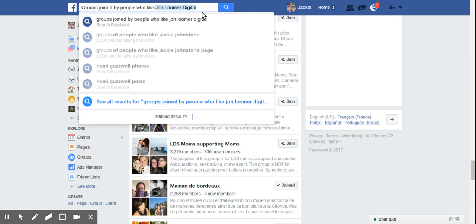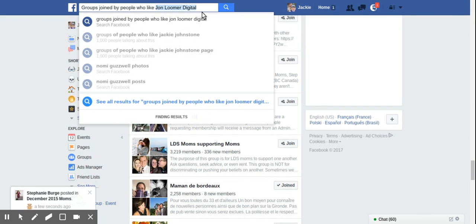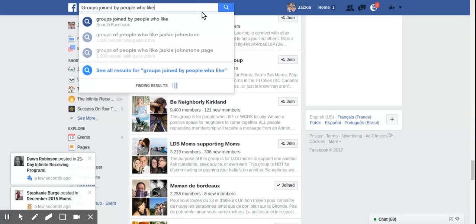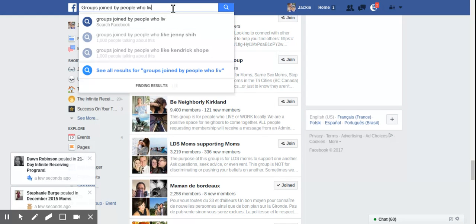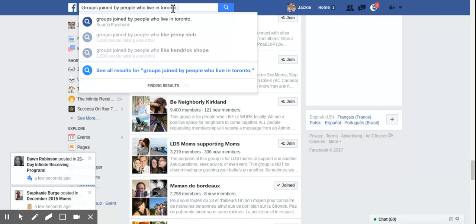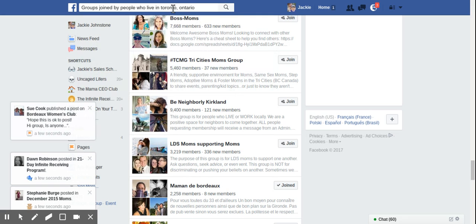So let's do another one. Groups joined by people who, like, let's do a location-based one. So this one, this one still works. Groups joined by people who live in Toronto, Ontario, for example. So if you had a local business, this might be relevant for you.